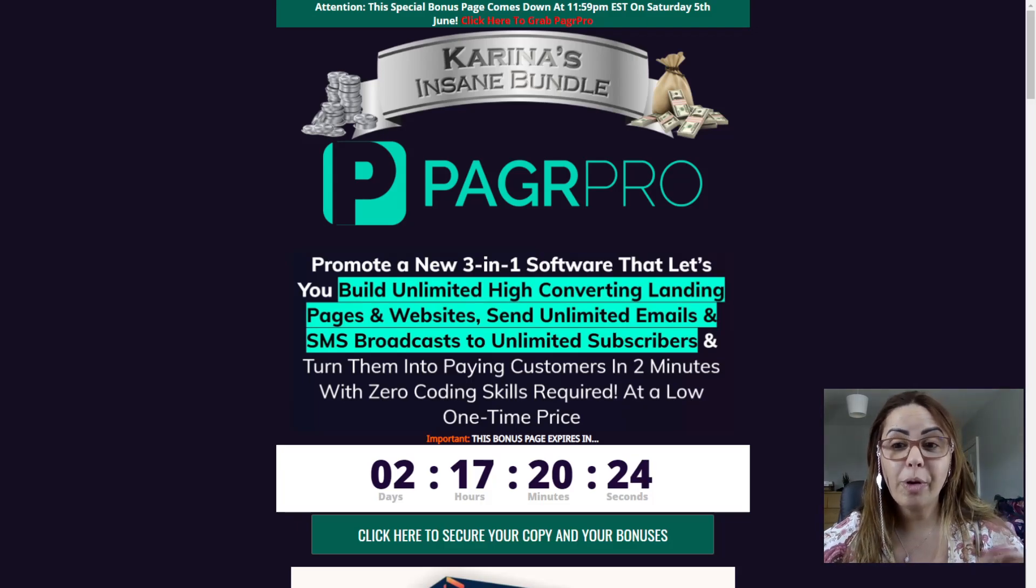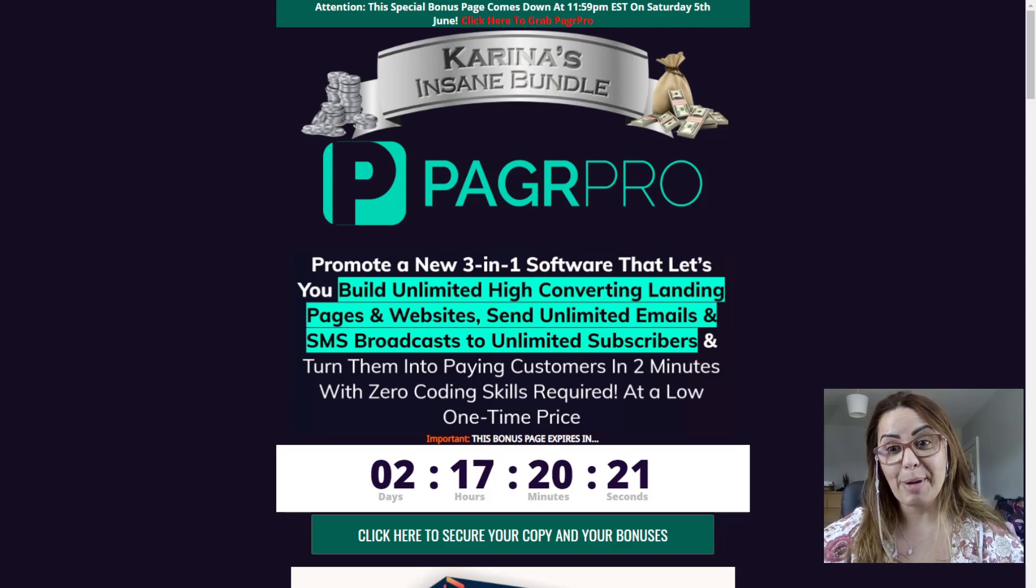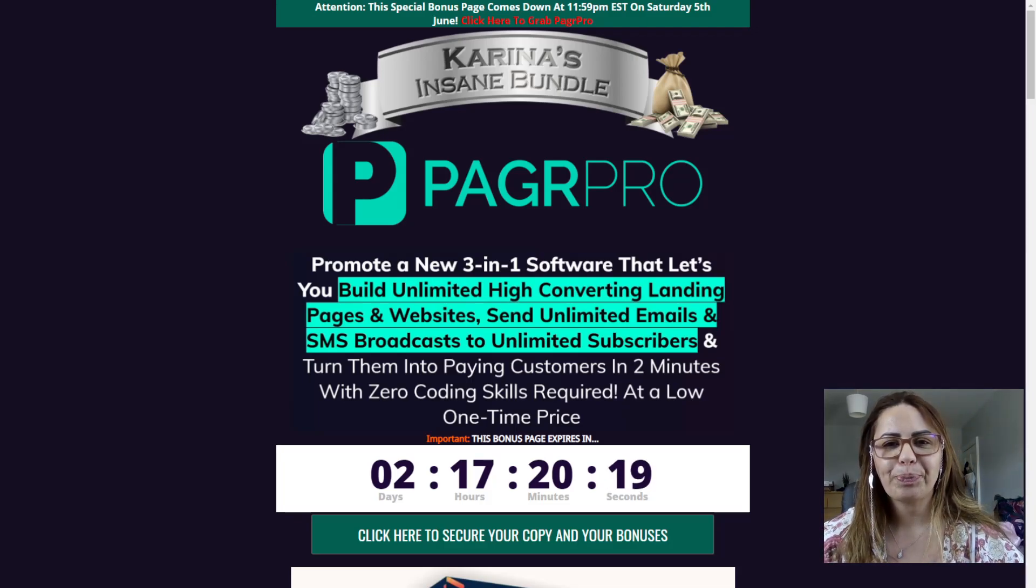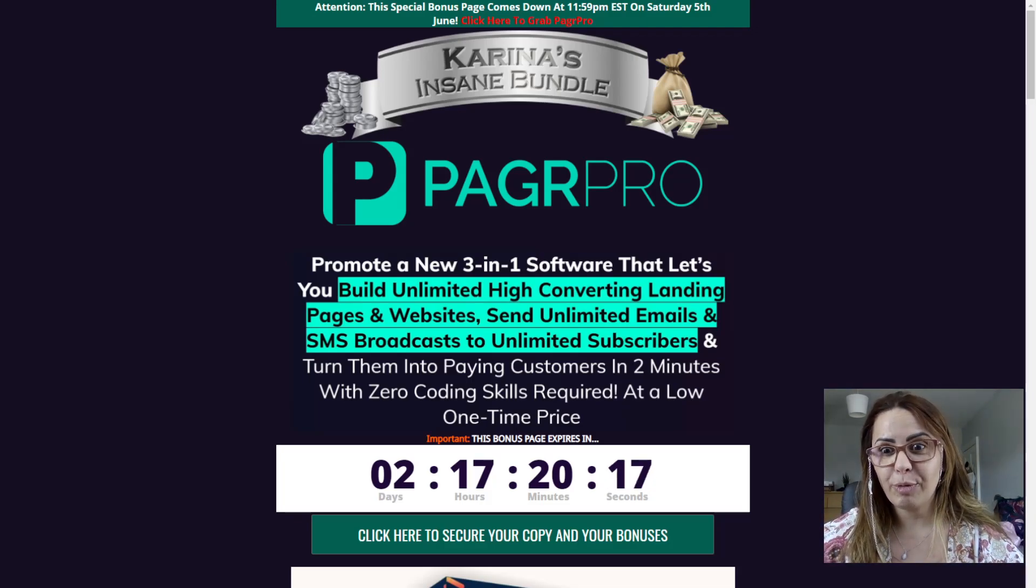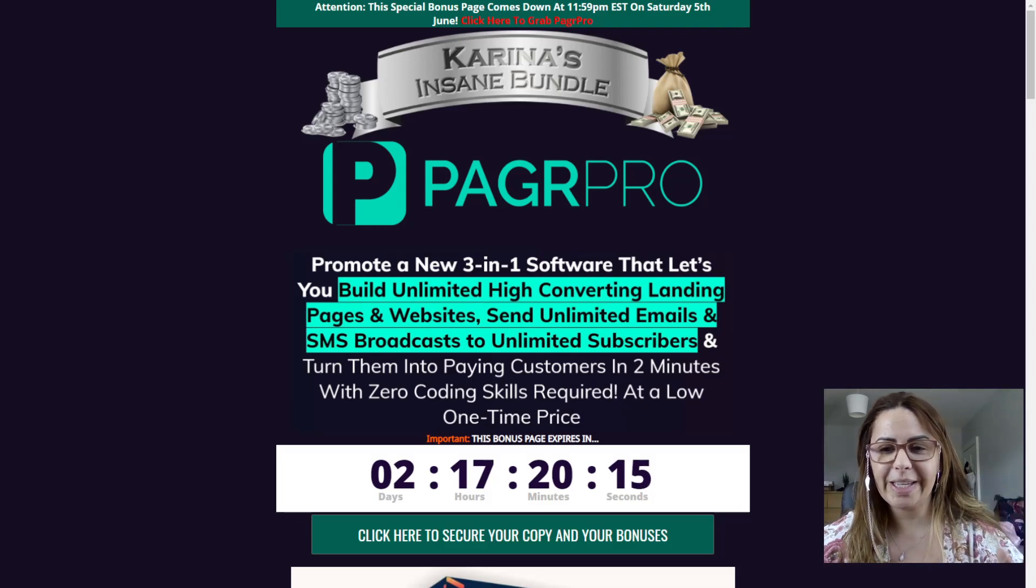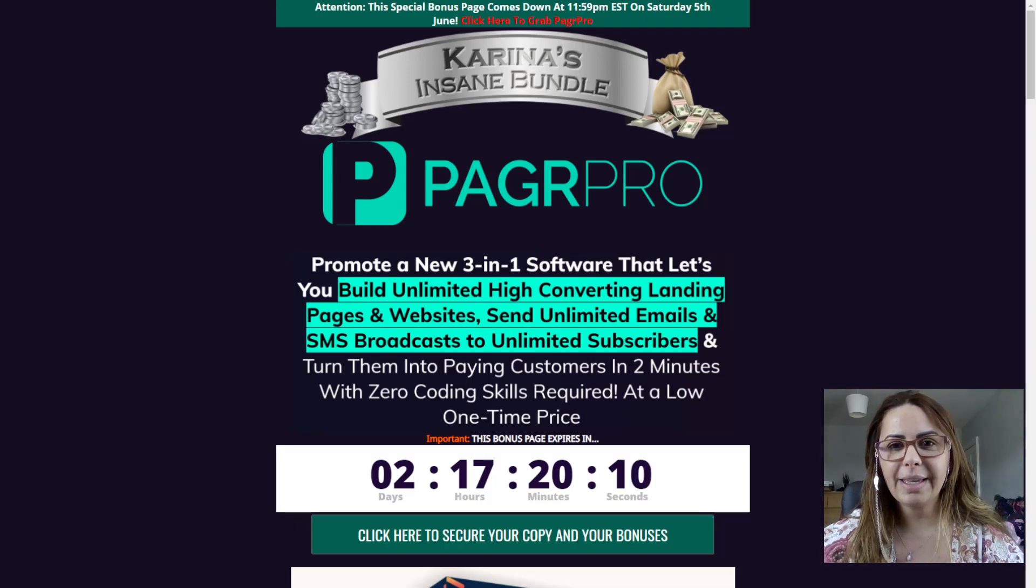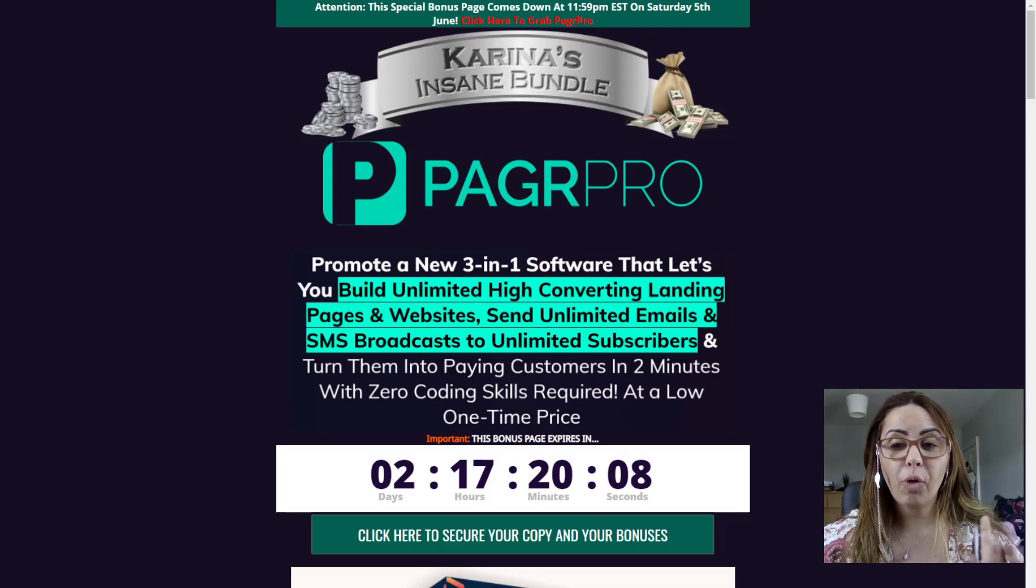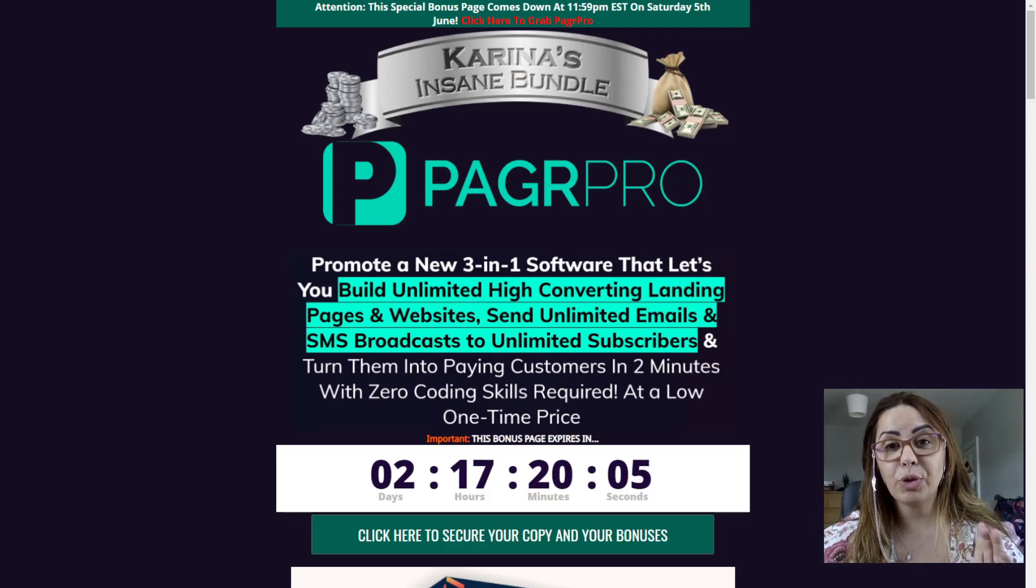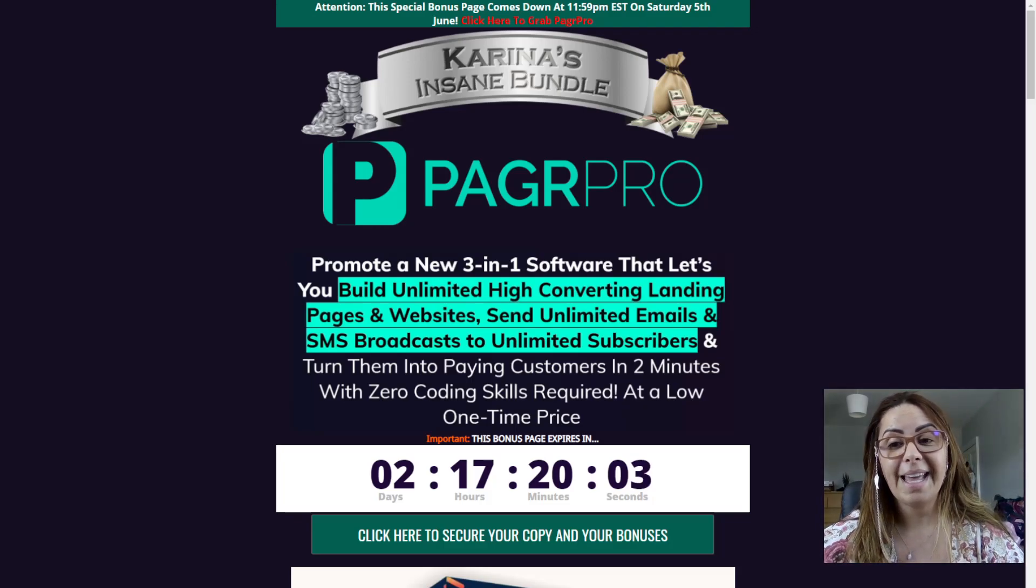Before I play the demo for you guys, I'm going to talk about my bonus. So PagerPro is already available for you if you want to buy it. So when you buy it, my bonus is available for only another two days.